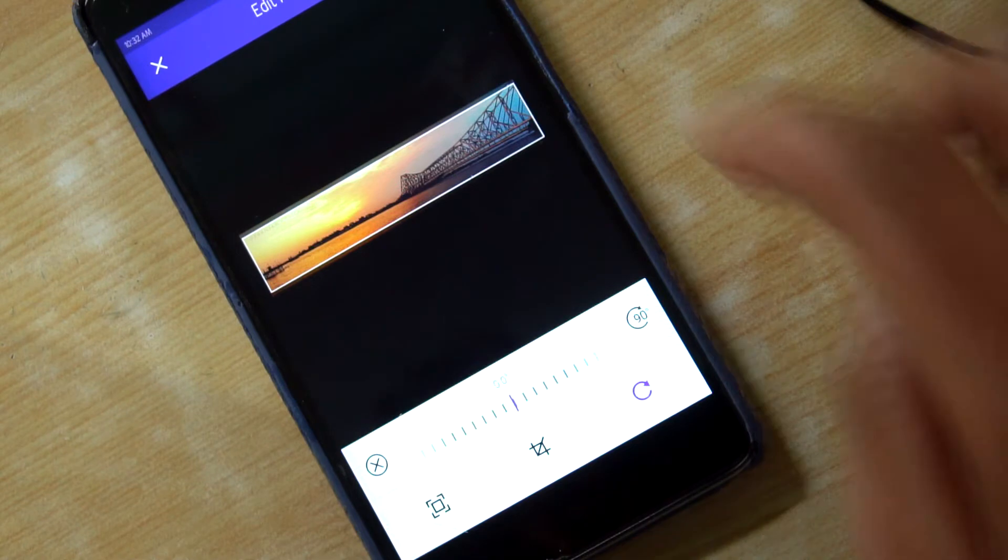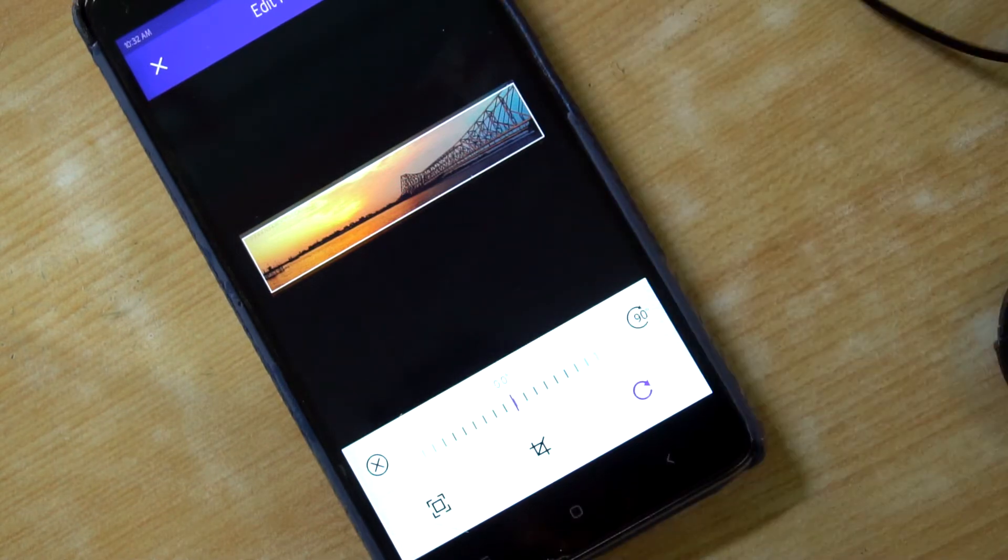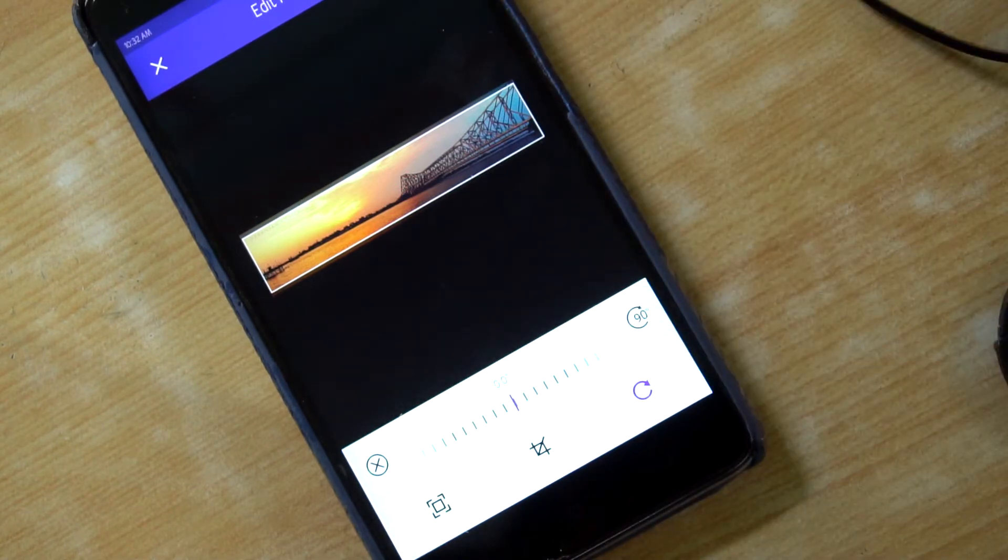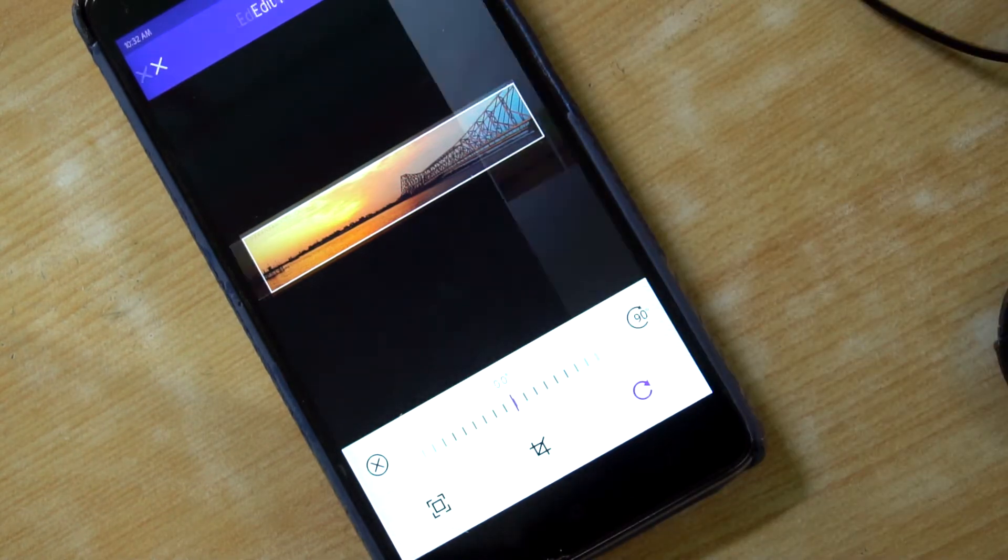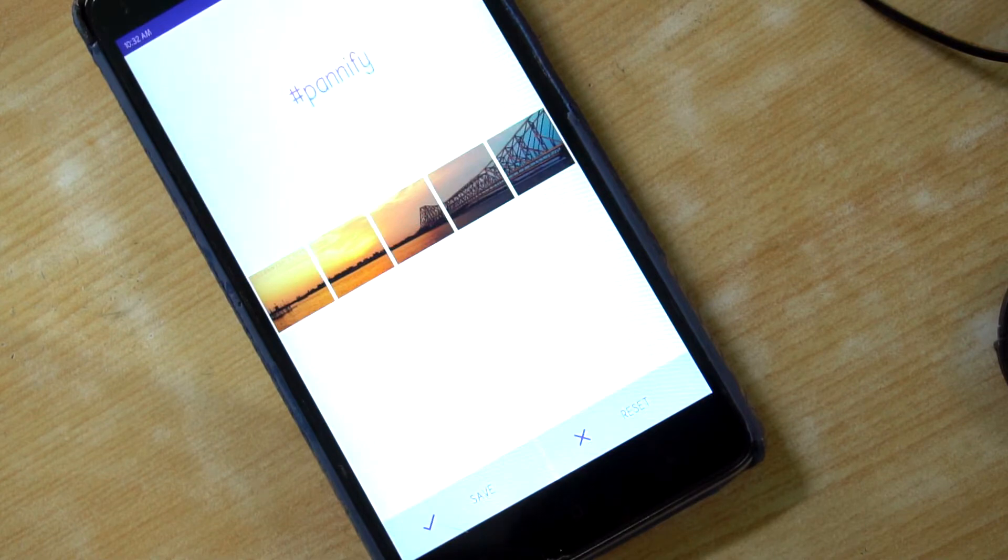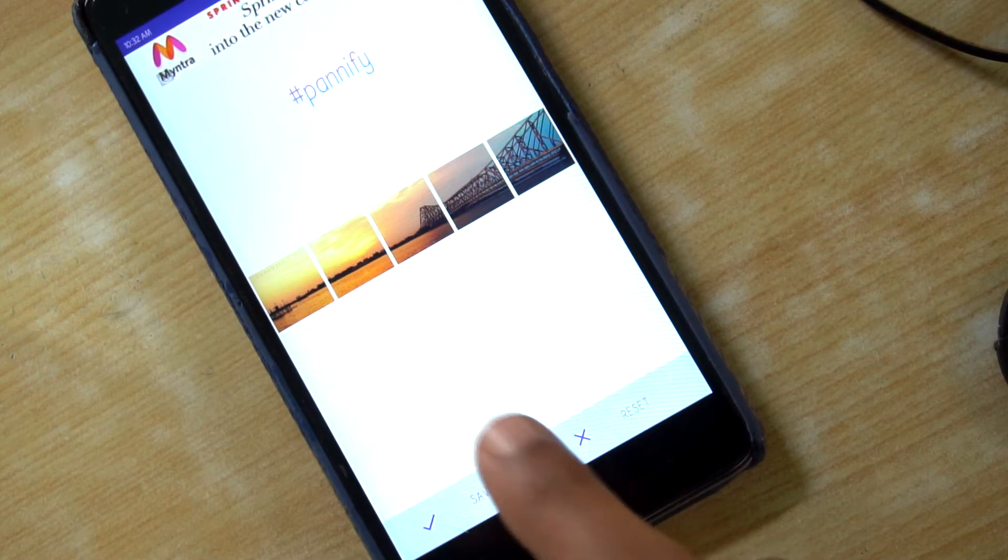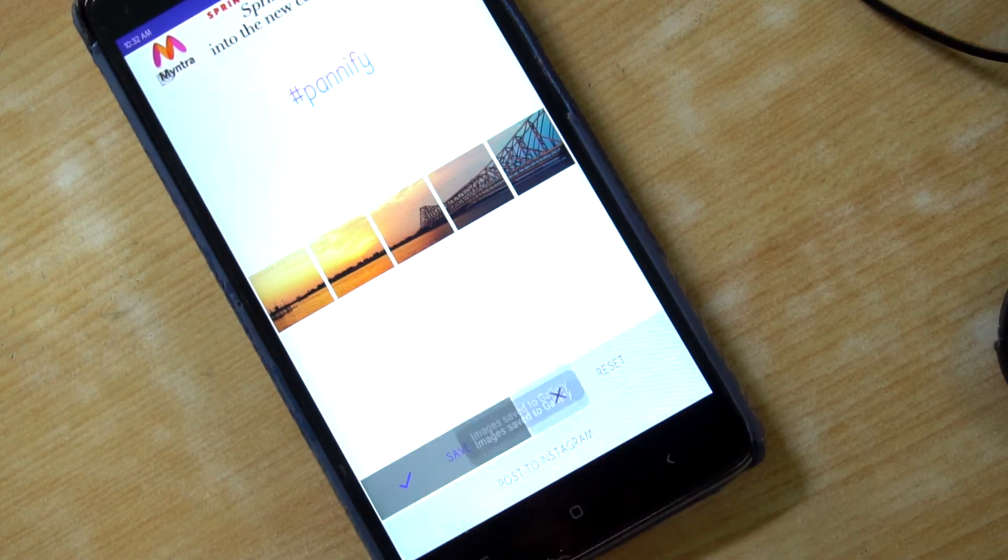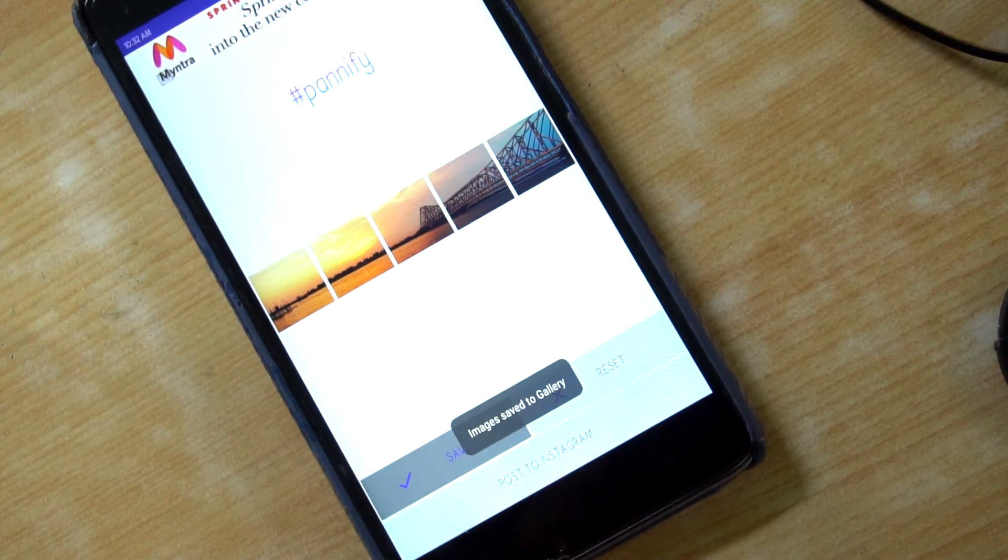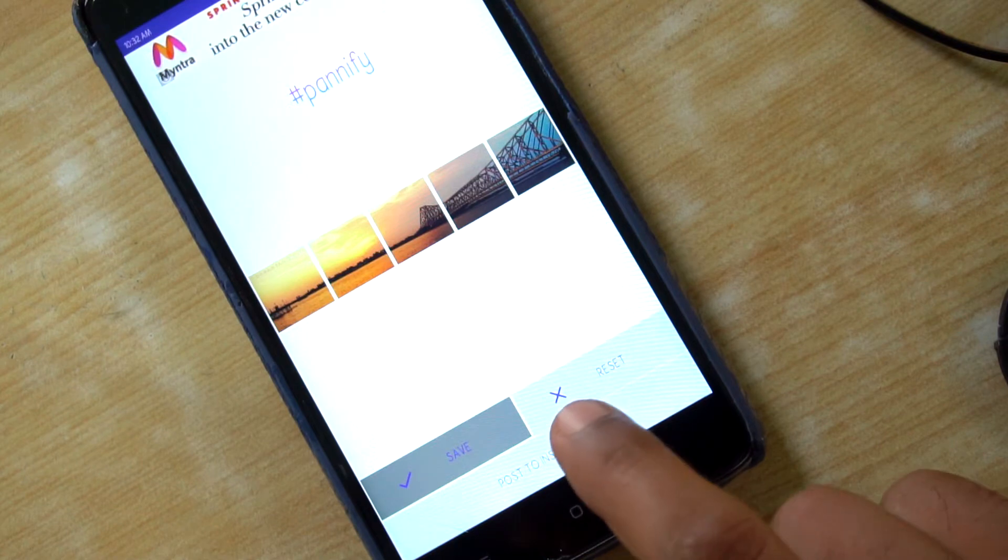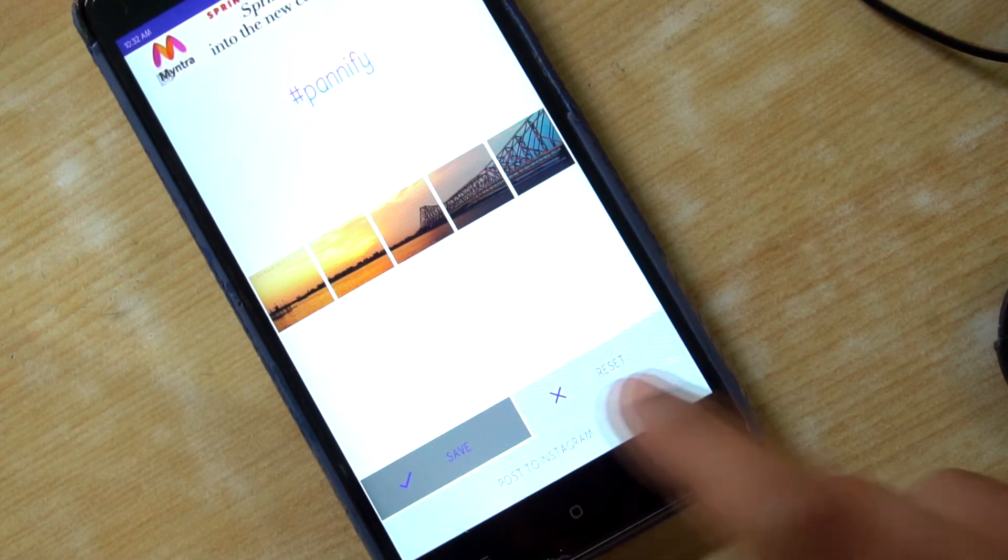Then you just save them. This app will divide your whole panoramic shot into five or six different photos and then just save those in your SD card and then upload it on Instagram like any other photos.